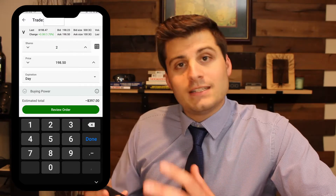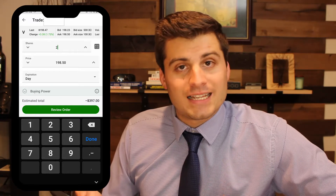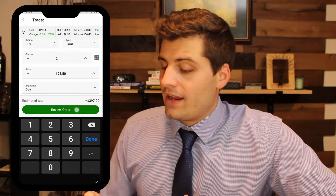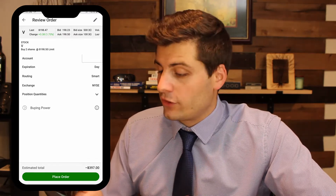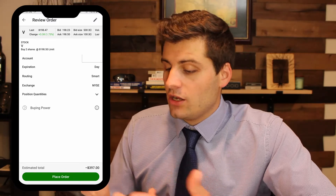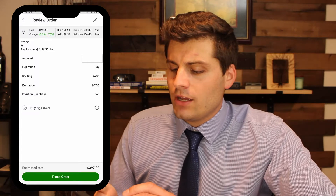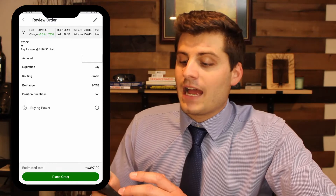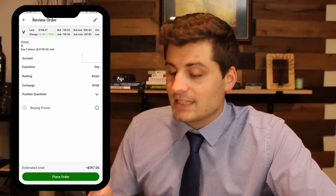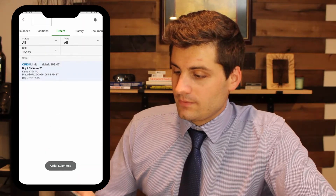Two shares at a limit price of $198.50. For expiration we can do day, day extension, or good to cancel — we're just going to pick day. At the bottom you can see the estimated total is $397. Just like Robinhood, TD Ameritrade is free, so it's not going to cost us anything. We hit review order and it'll show us again: we're placing this order for $397, day expiration, routing smart, the account — stock V for Visa, buy two shares at $198.50 as a limit.